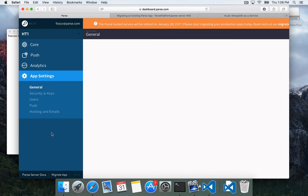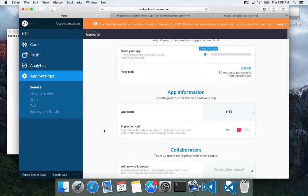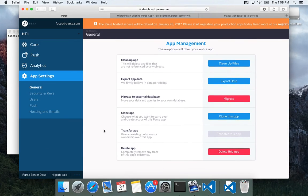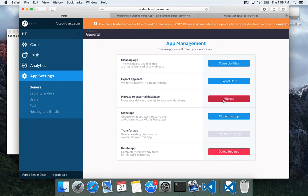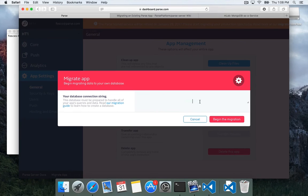And what we're going to do is go down to the app settings page, click that, and scroll down under general, where we have the migrate to external database button. So go ahead and click migrate, and then paste in your Mongo connection string.